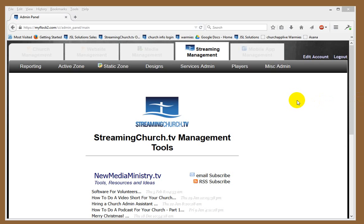I'm going to show you how you can get to one very quickly by using your StreamingChurch.tv admin control panel.